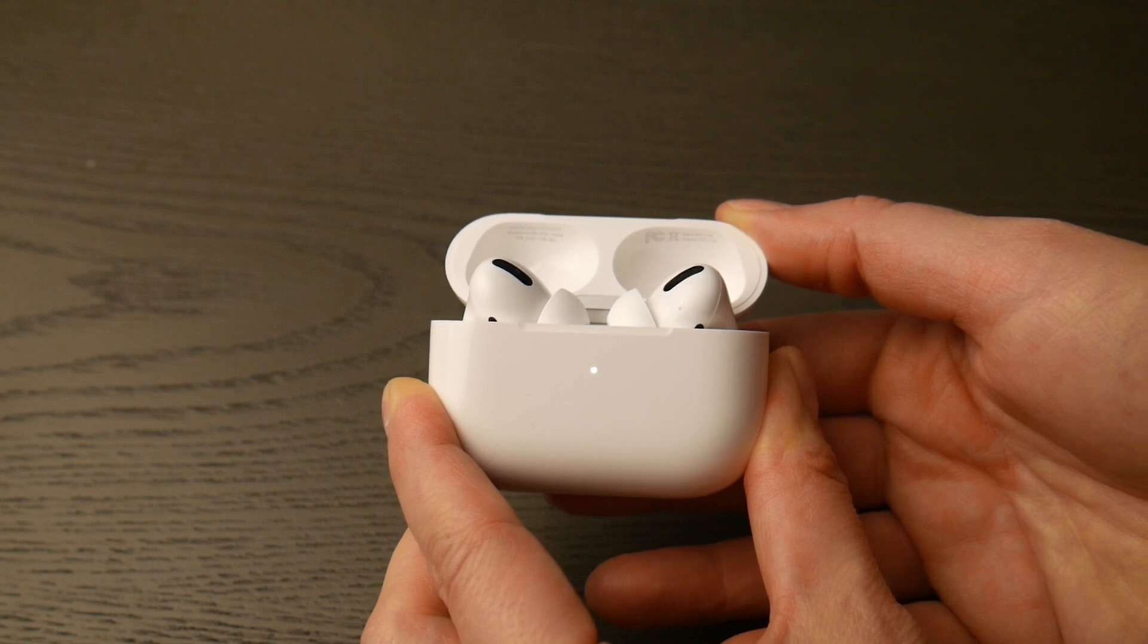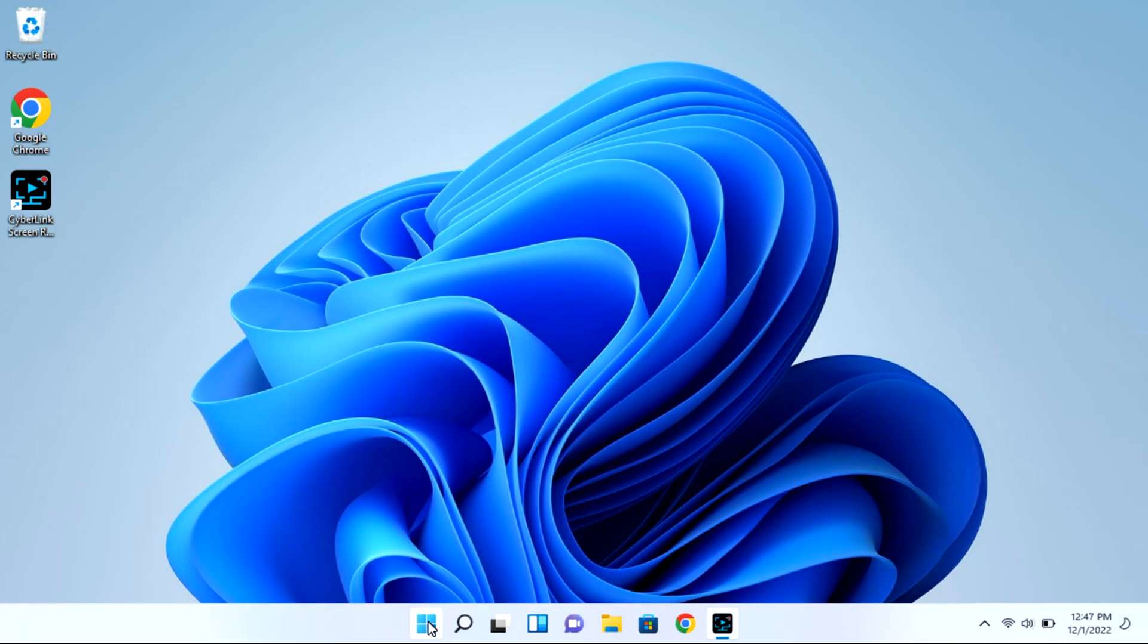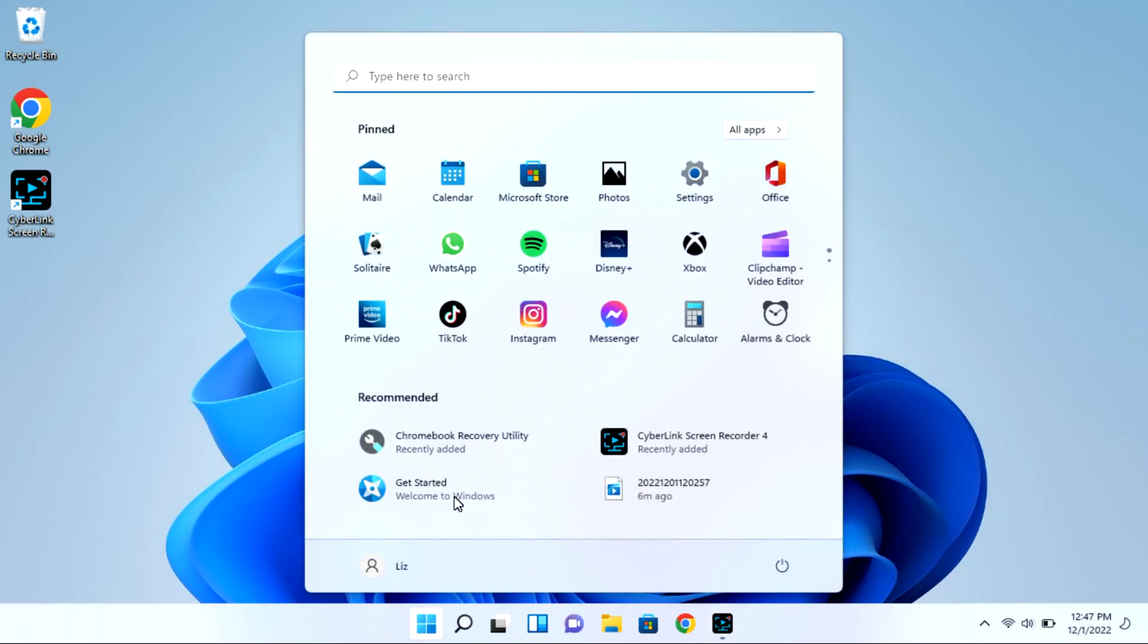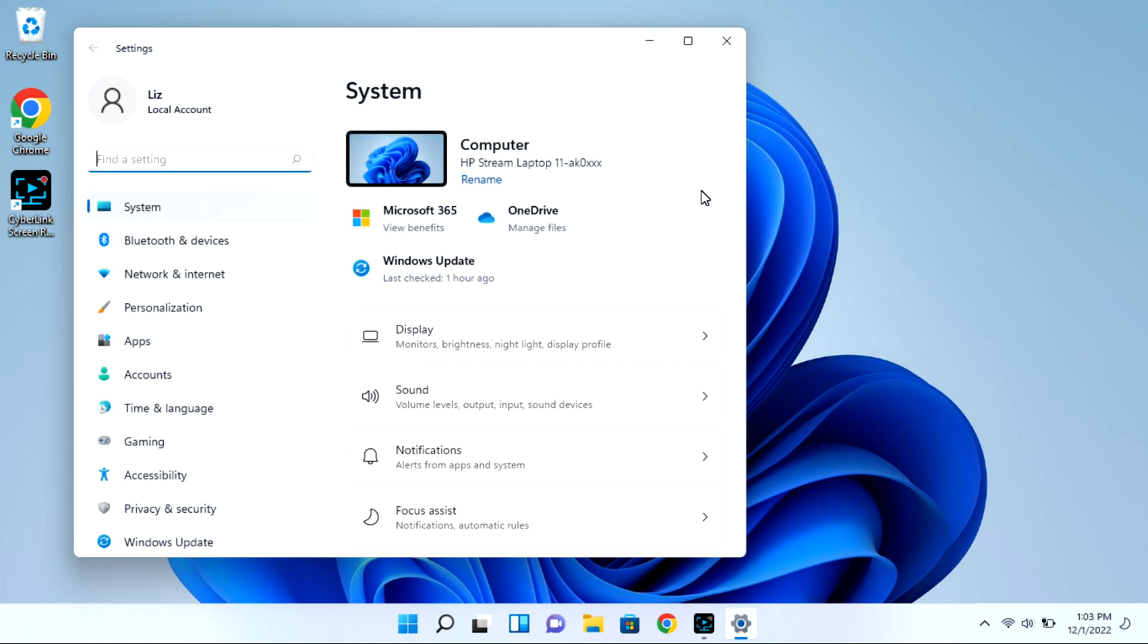Now at this point you're going to go into your computer. Navigate to that start bar, then go to your settings wheel, and this is all while your case is open with that light flashing.